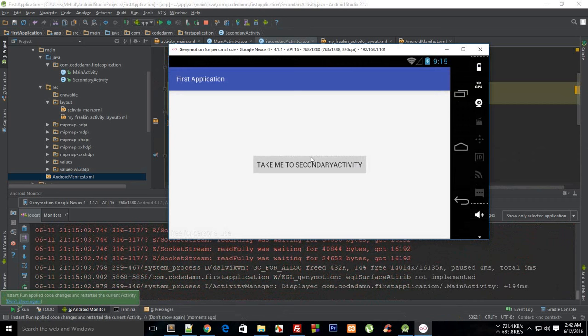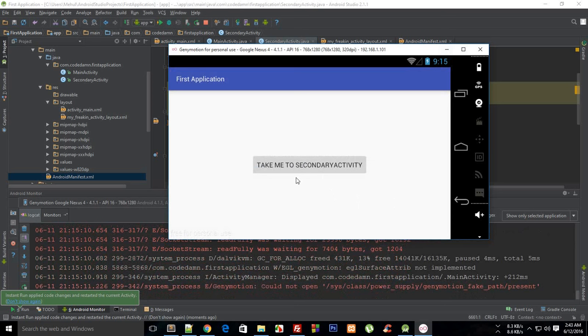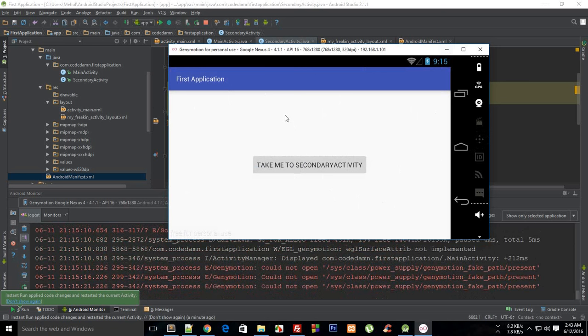So that is how pretty much you go from one activity to another. What you can do as an assignment is create three activities, link first with second, second with third, or actually just link every activity with every other activity.